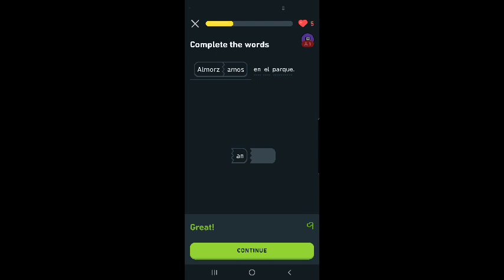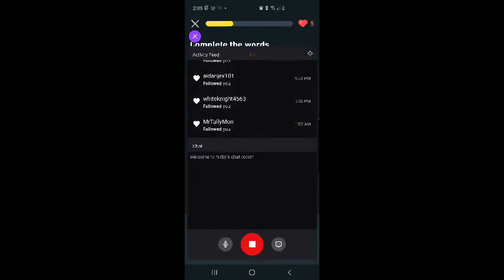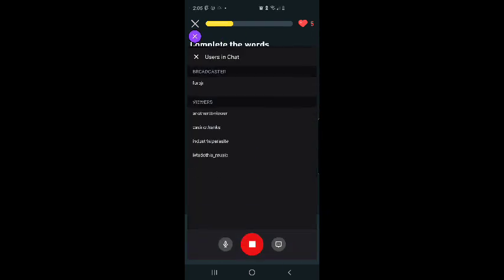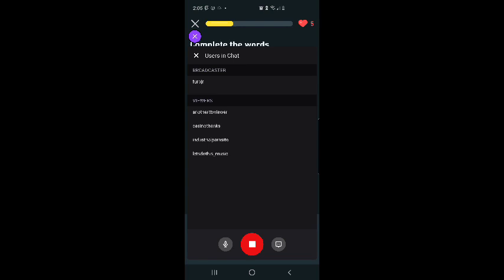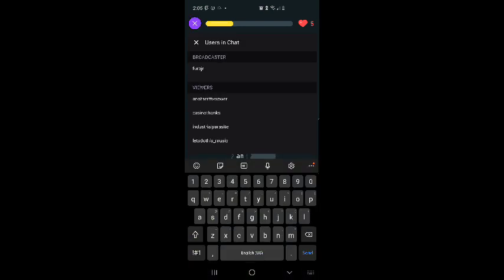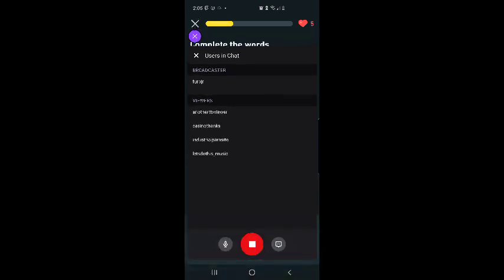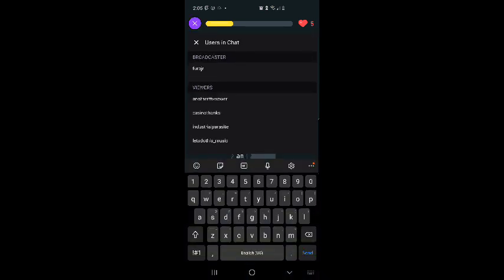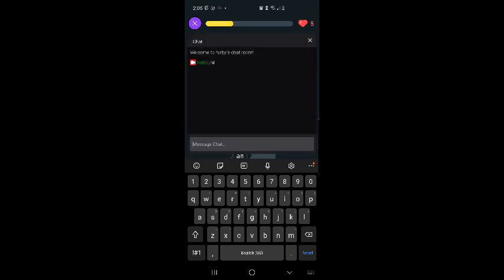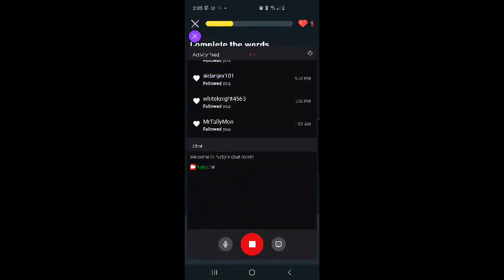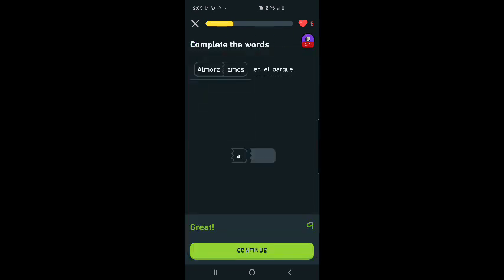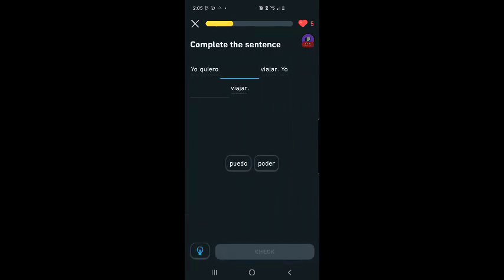Oh, it would have been almorzamos, it would have been changed in form there. I figured it out. I got somebody visiting us. Okay, we got another TV viewer. Casino thanks, Industrial parasite. Let's do this music. Hi. Okay, continuing.